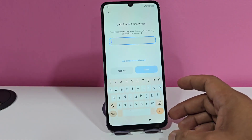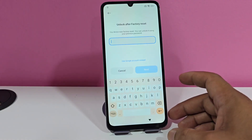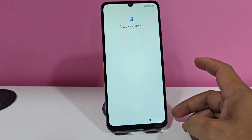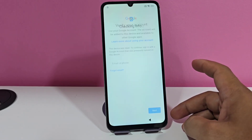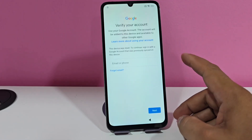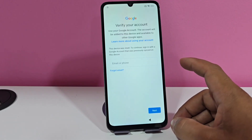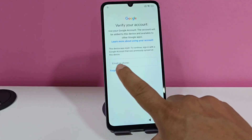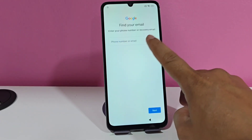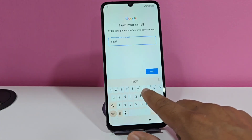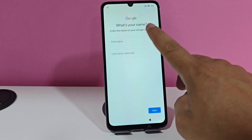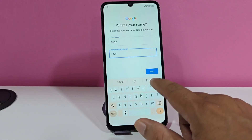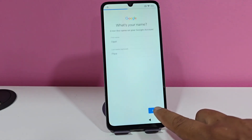As we can see, our device had that screen lock. We are going to click here where it says 'Use a Google account.' We give it 'Use a Google account' and it takes us directly to our blocked device. Here where it says 'Forgot Gmail,' we are going to write anything. We click next, we write anything again.